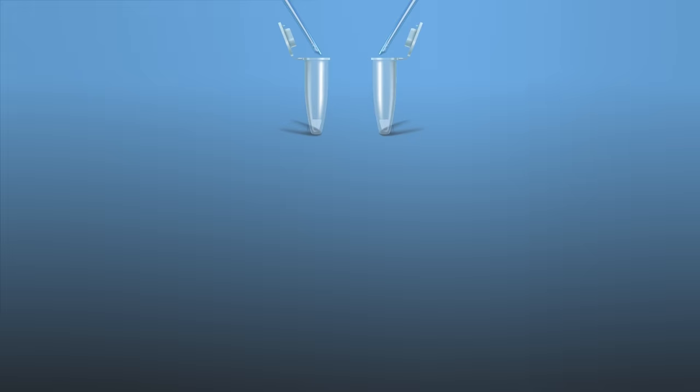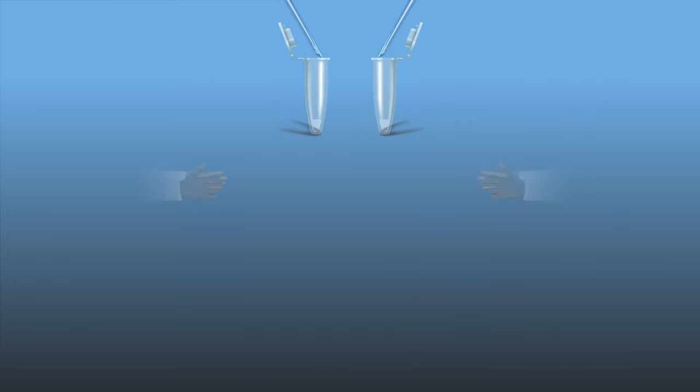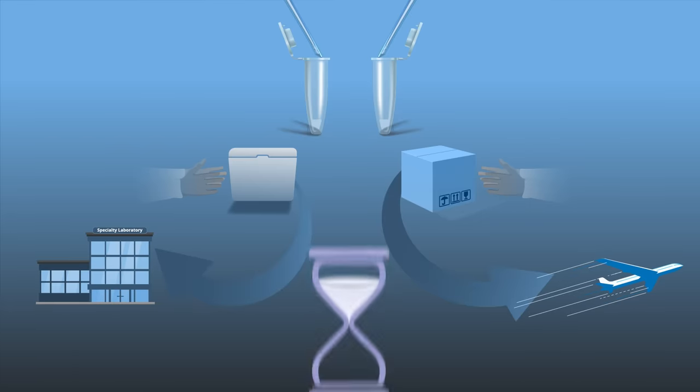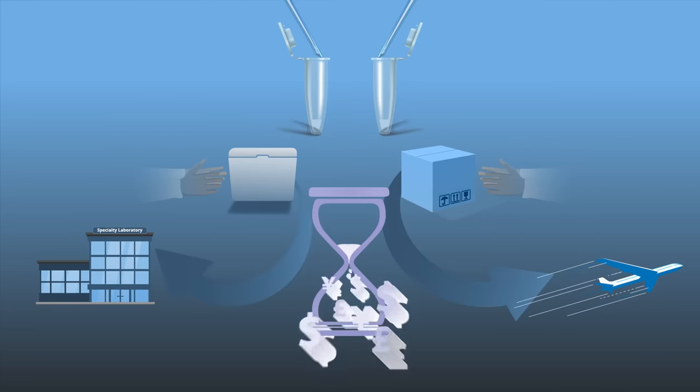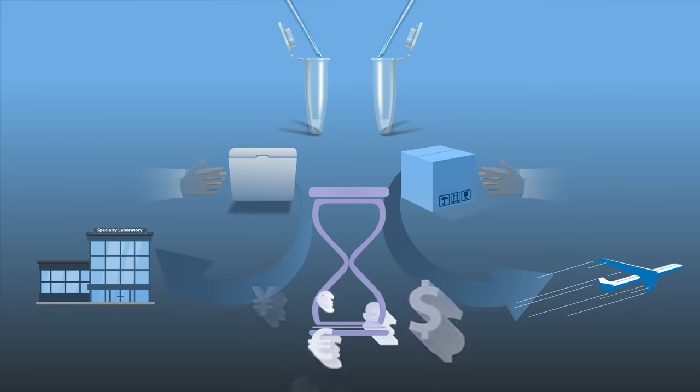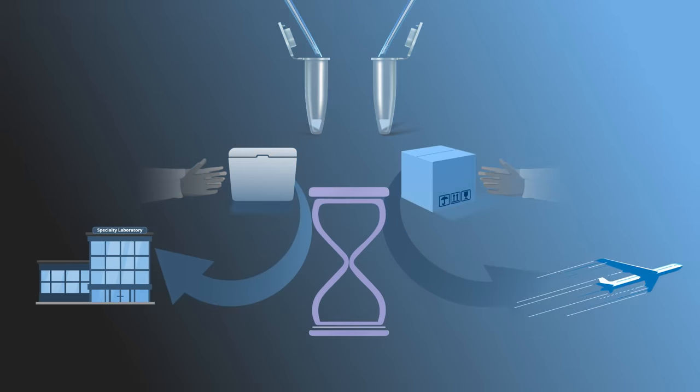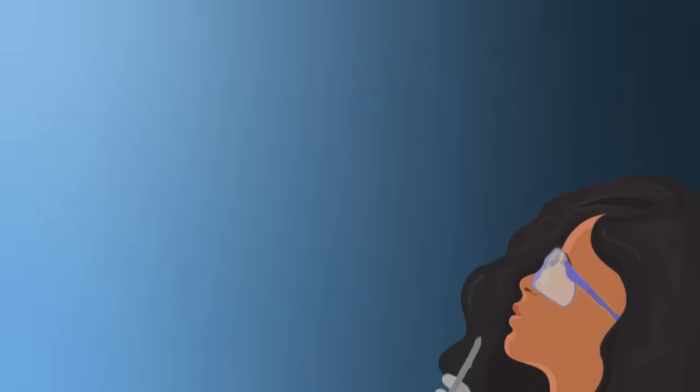Often, these processes require multiple biopsies and send-outs to specialty labs for analysis, adding time and cost to the IVF process, increasing the risk for shipping errors due to loss of custody.